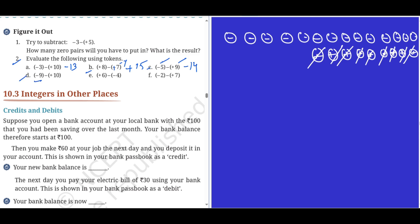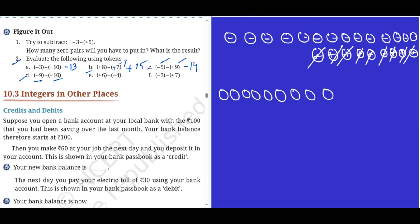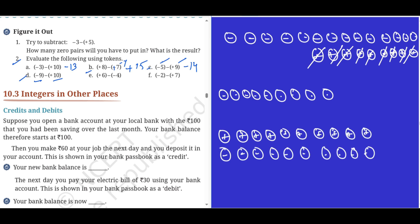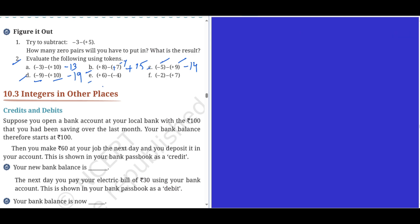Problem d: minus nine, I have to take away plus ten. Minus nine first: one through nine tokens. Then ten — one through ten. Add zero pairs, cancel, one through ten, and the balance is minus nineteen. Minus nineteen is the answer.